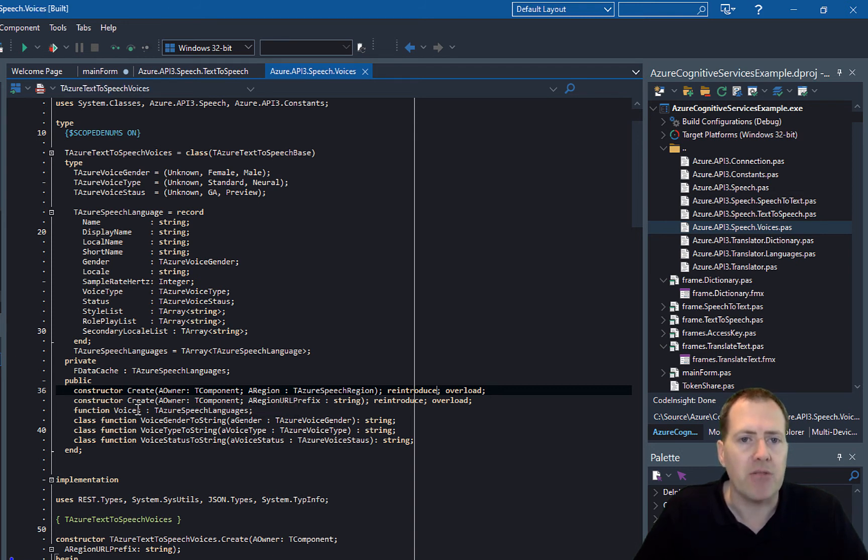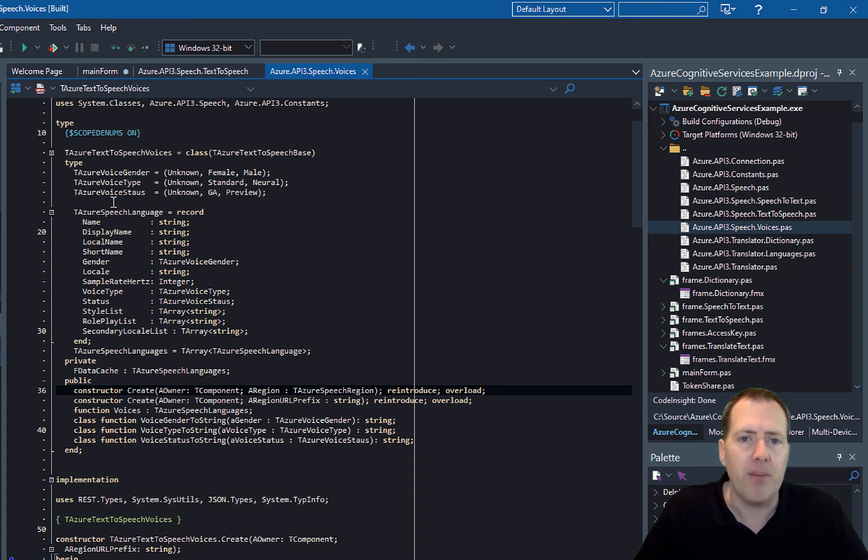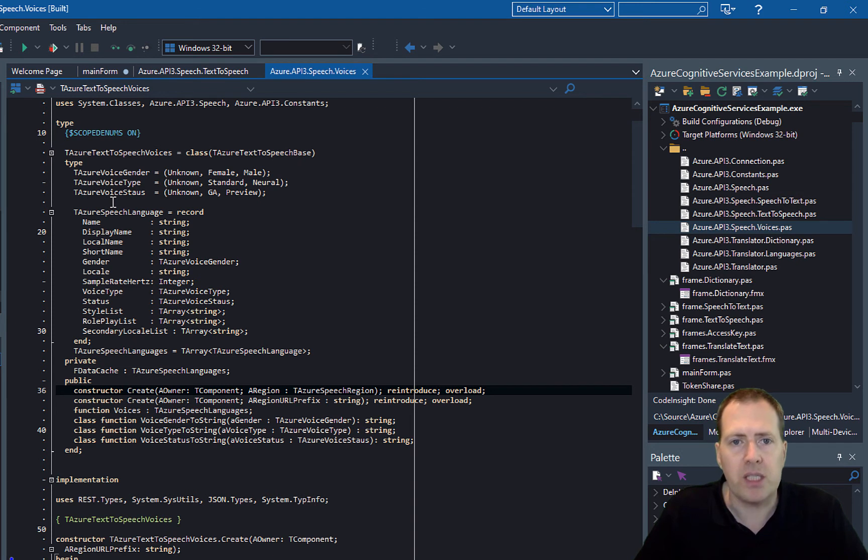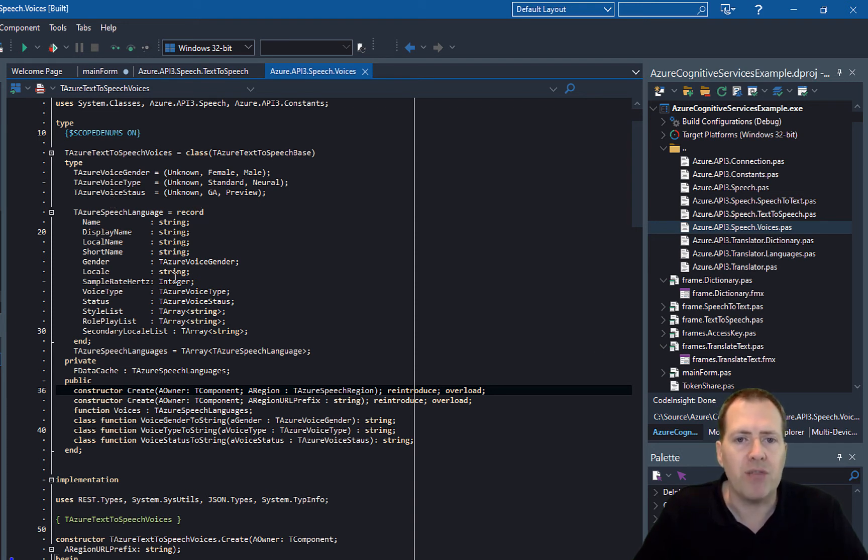That will return back an array of the different voices—if they're male, female, if they're neural or if they're just standard voices. So you've got some quite rich information to choose from there.